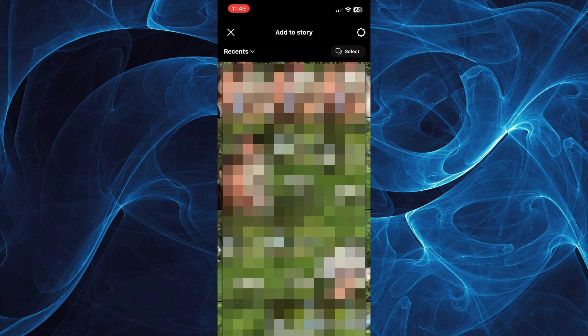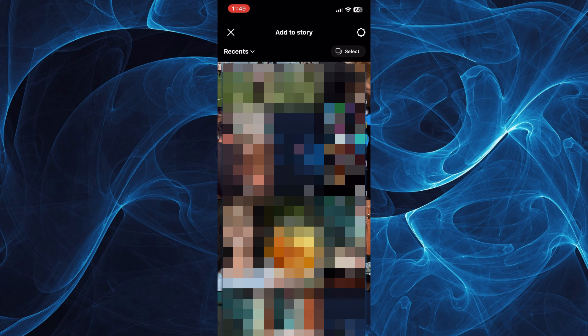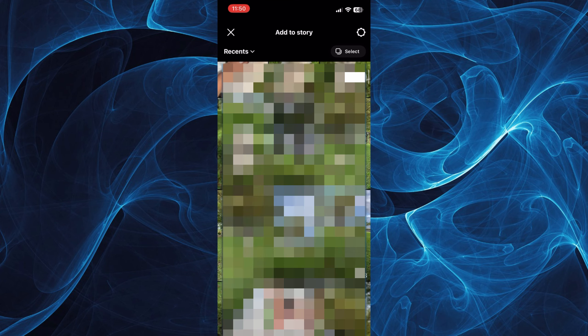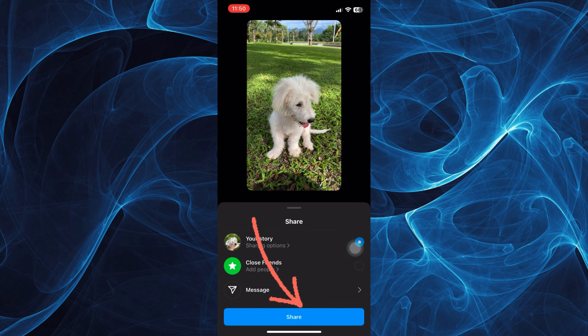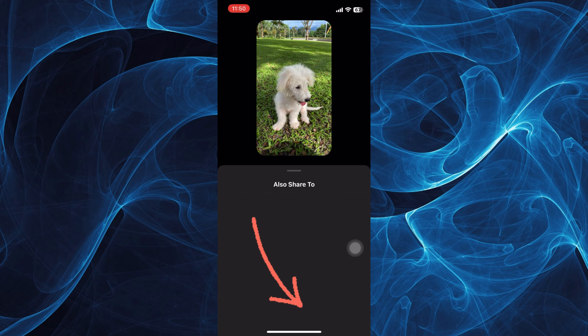Tap that plus icon above your username and just choose any picture, photo, or video from your gallery. Once you have selected a certain photo, all you have to do here is to simply tap this arrow button to go through the process and tap share.